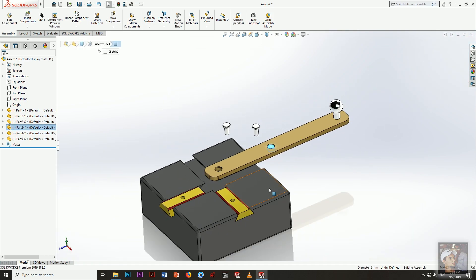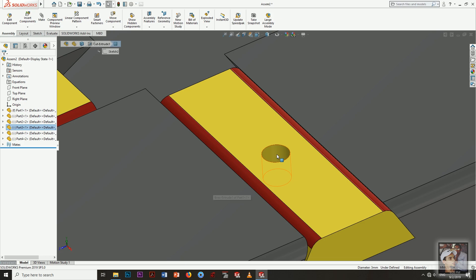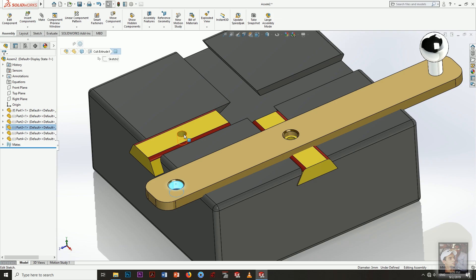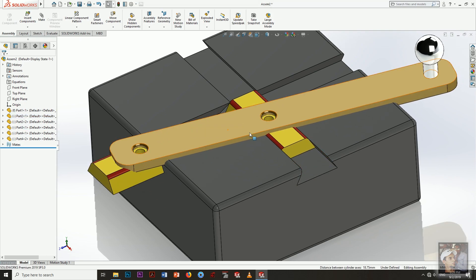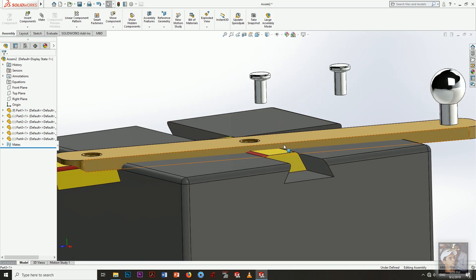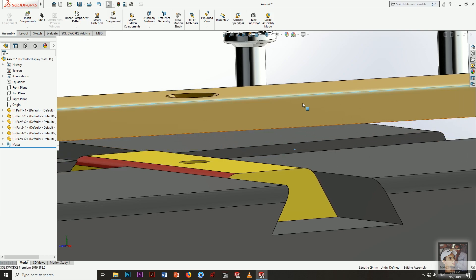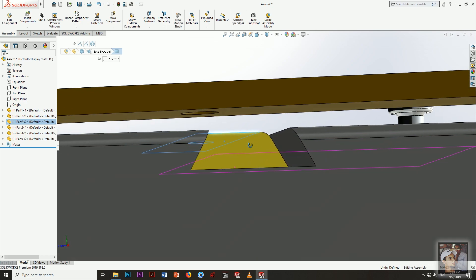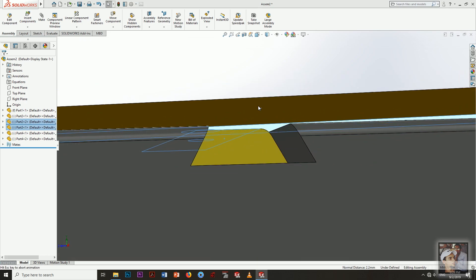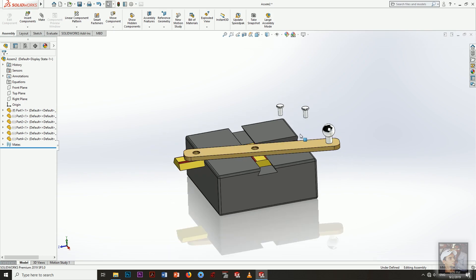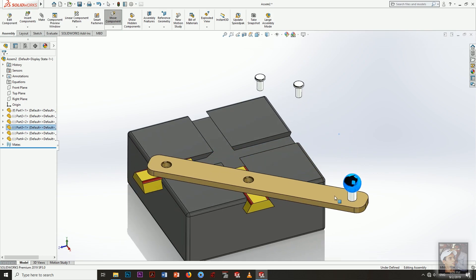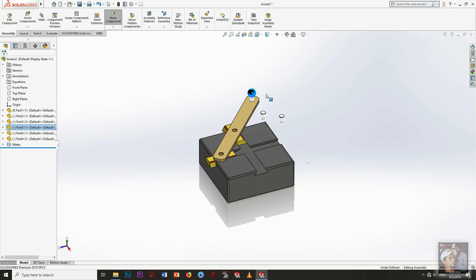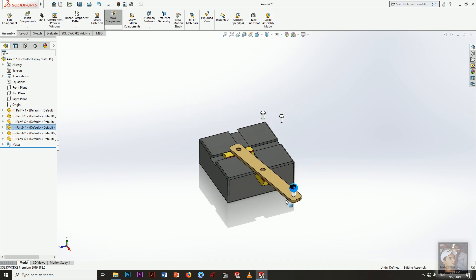Now we are mating the handle with the blocks — concentric and concentric. As you see, there is an interference; we want it to be at the end of the block like this, so we add a coincident mate. Now if we drag or rotate our handle it will move like this.